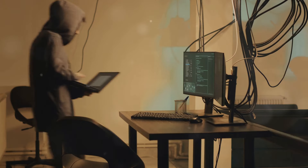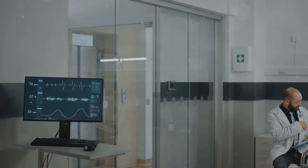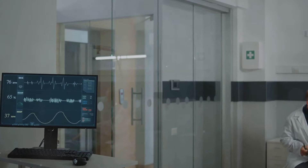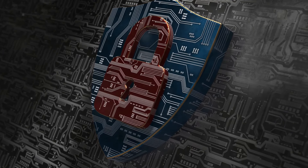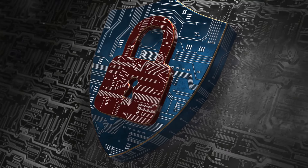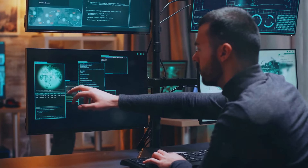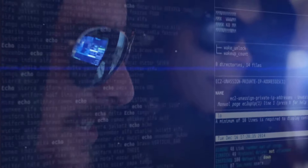Healthcare is another industry grappling with the threat of zero-day exploits. Hospitals and other healthcare providers store vast amounts of sensitive patient data, including medical records, insurance information, and personally identifiable information. Critical infrastructure sectors such as energy, transportation, and water systems are increasingly reliant on digital technologies and therefore increasingly vulnerable to cyber attacks, including those exploiting zero-day vulnerabilities. Governments are also prime targets, as they hold sensitive data and play a crucial role in national security and public services. The increasing interconnectedness of our world means that the impact of a zero-day exploit can be far-reaching, potentially cascading across multiple industries and sectors.